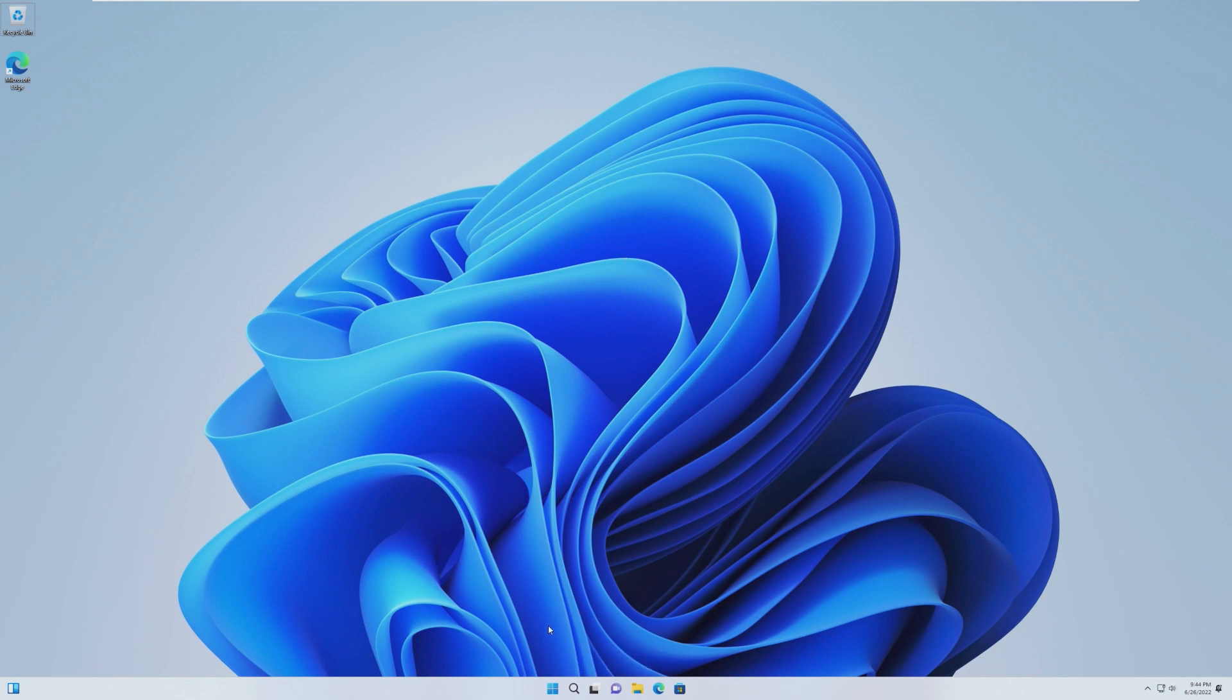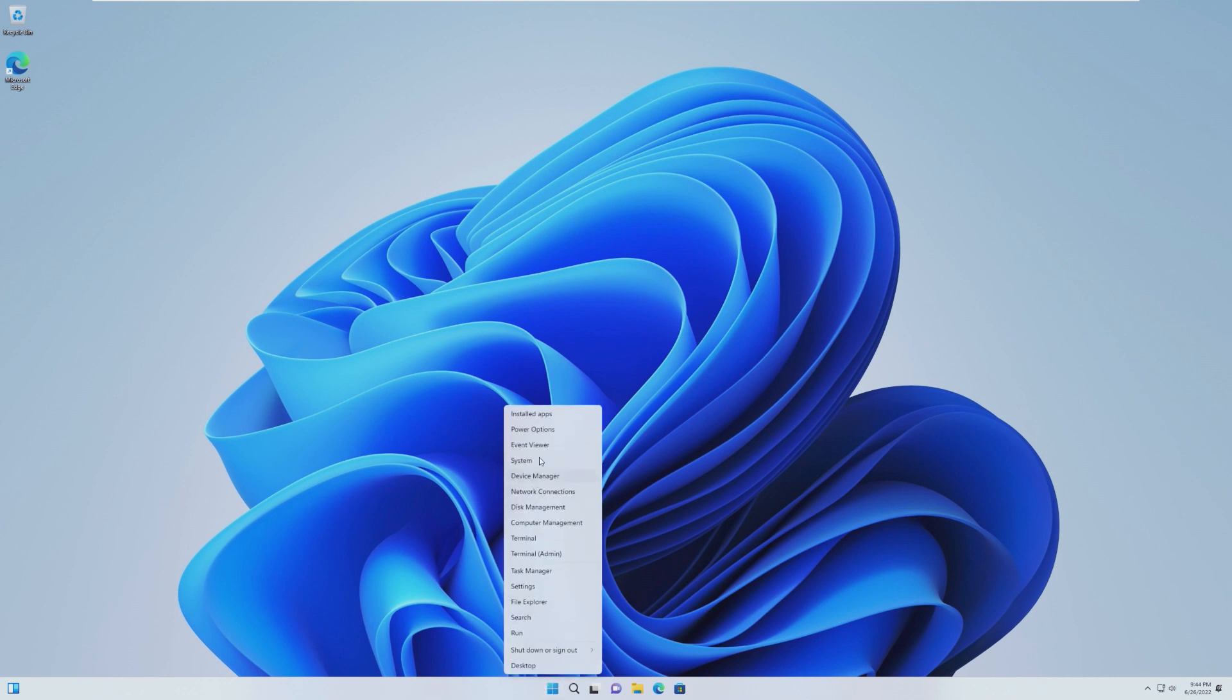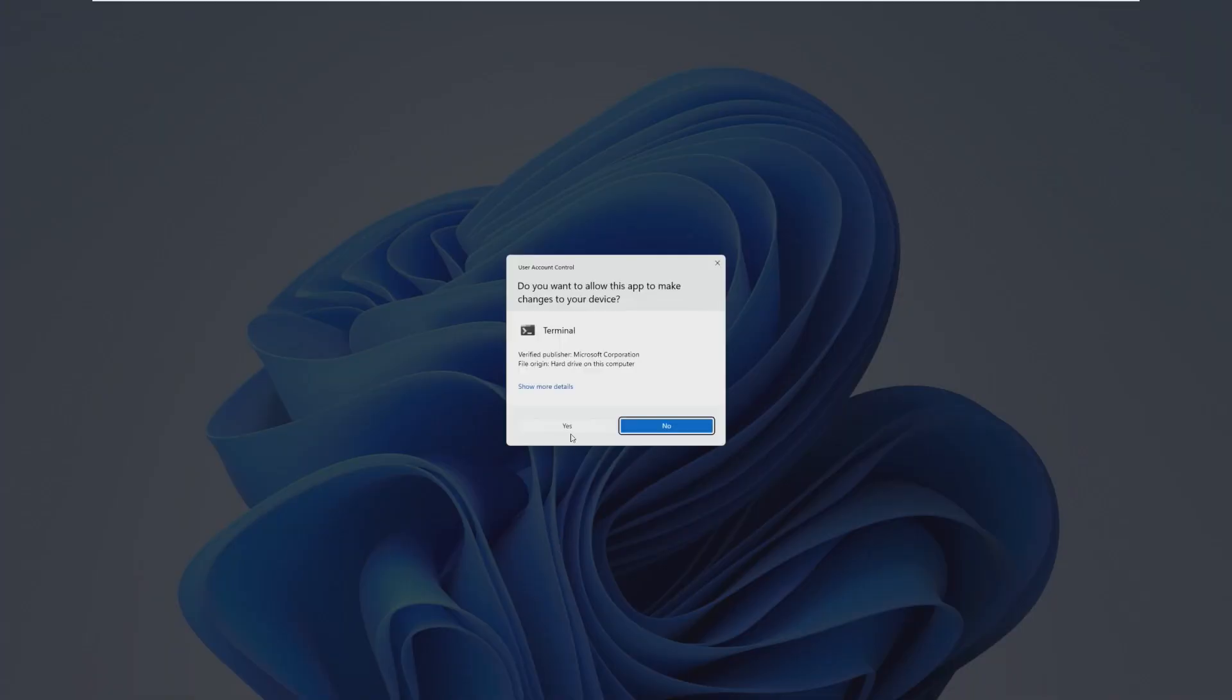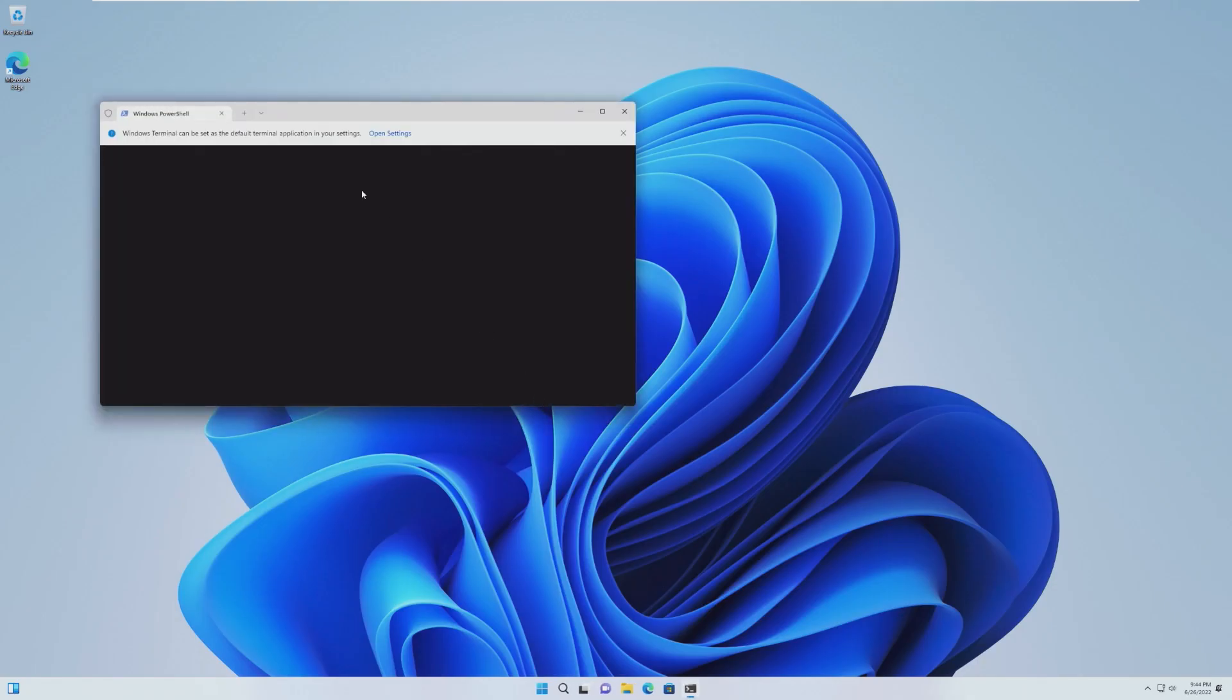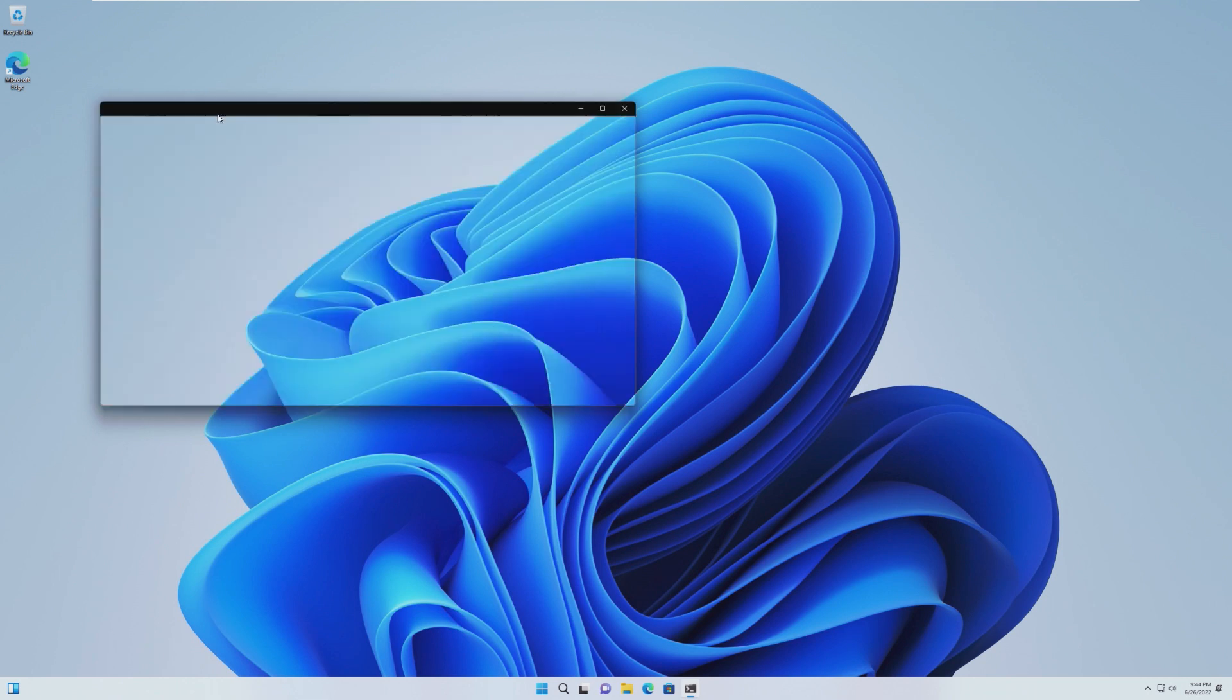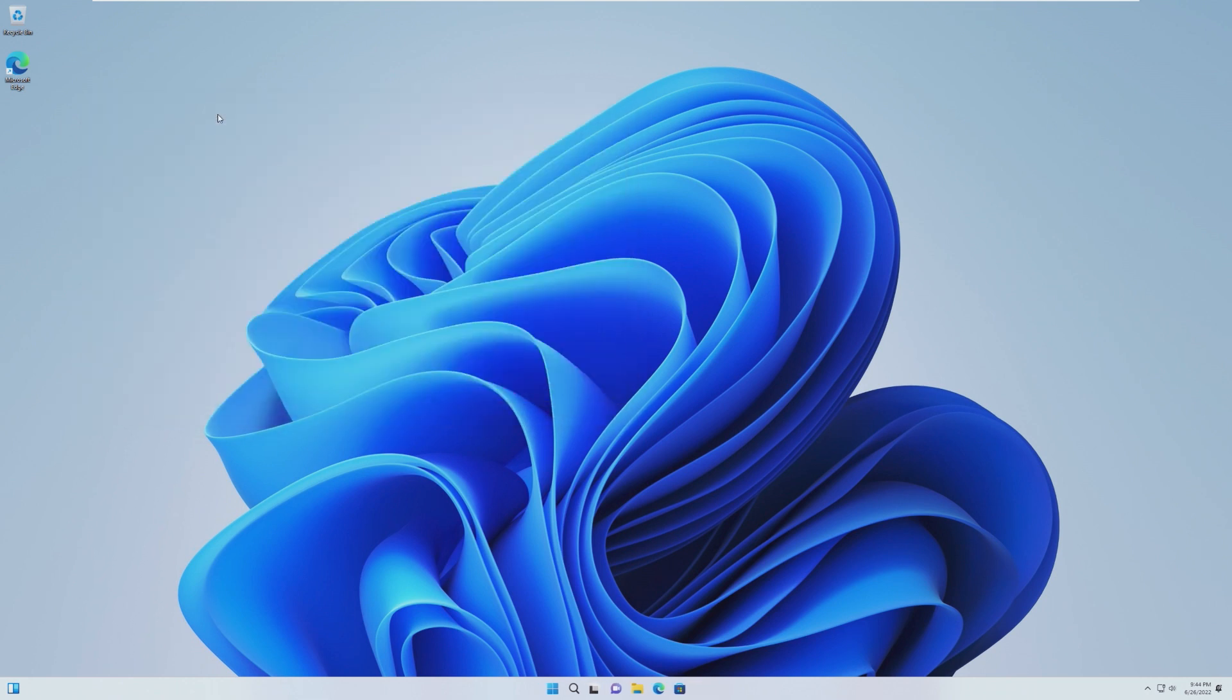In the WinX menu, which has become significantly more popular now that Task Manager has been removed out of the taskbar right-click menu, we can see some changes here. For example, apps and features has been changed to installed apps. Furthermore, Command Prompt has been removed and replaced with Terminal, which opens up in PowerShell by default, but you can go ahead and open a Command Prompt tab. This is literally just Command Prompt. It just looks a lot cleaner and a lot more modern.